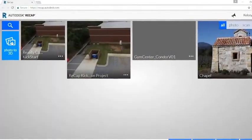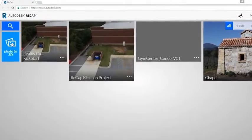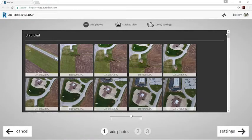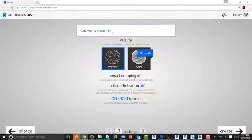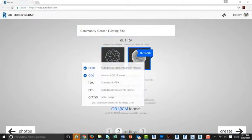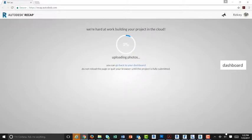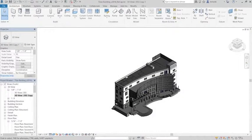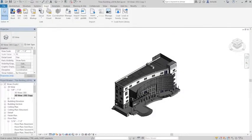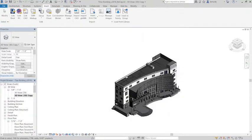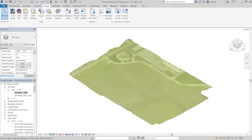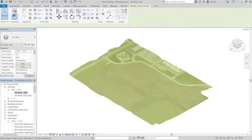ReCap Pro is a tool for reality capture and 3D scanning. Use ReCap Pro to import point cloud data captured with a laser scanner. ReCap Pro does the heavy lifting for you — your laser scans and photos are registered automatically, creating an accurate 3D model in just a few minutes. Combine laser scans more easily with targetless, automatic registration that recognizes common overlap in separate scans without sacrificing registration quality.